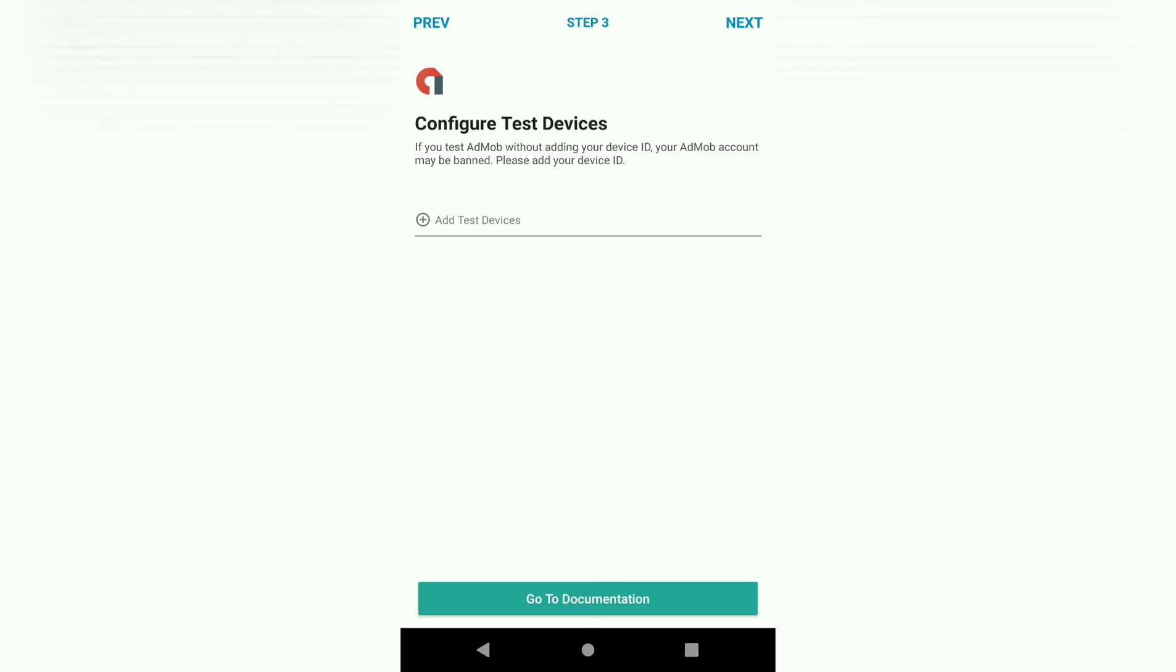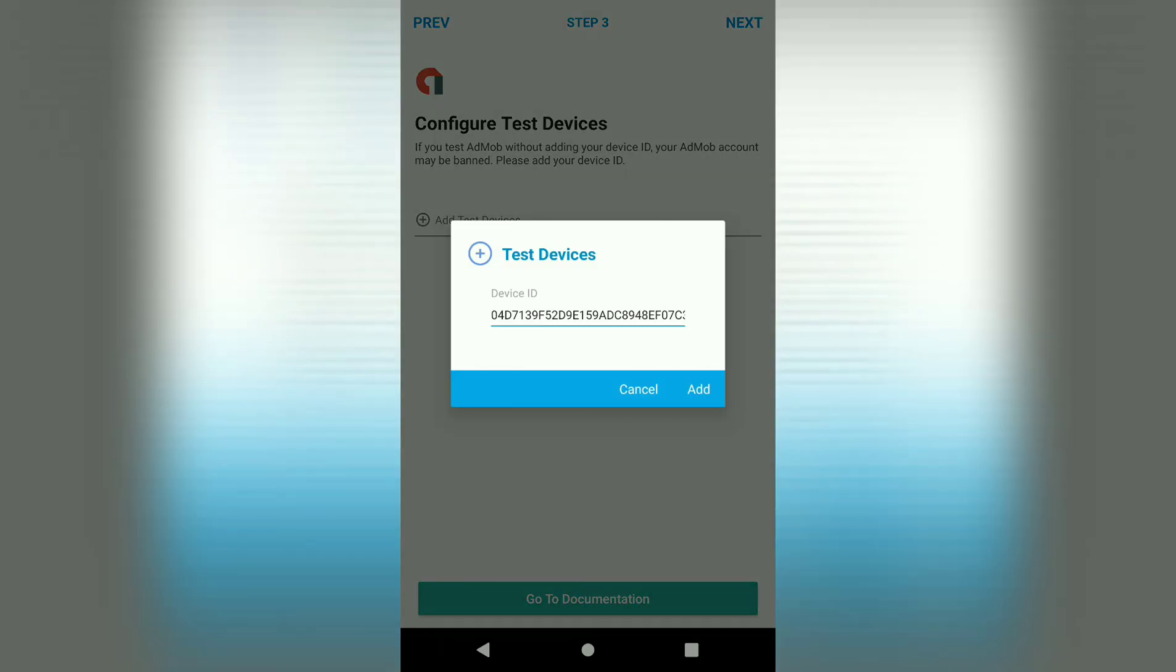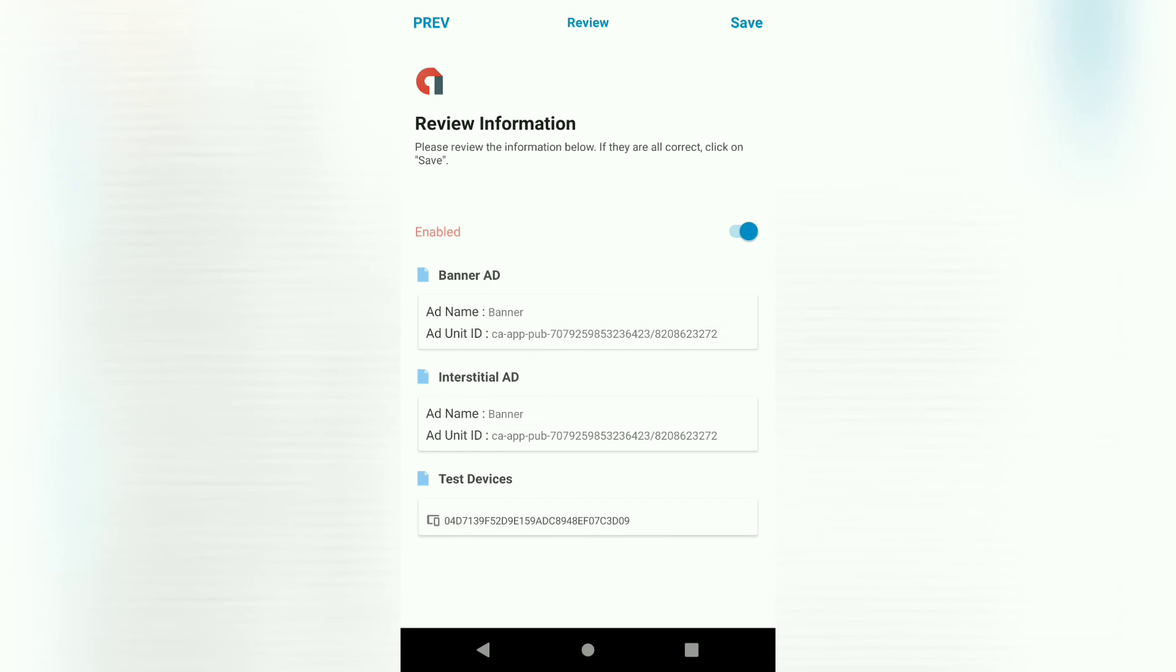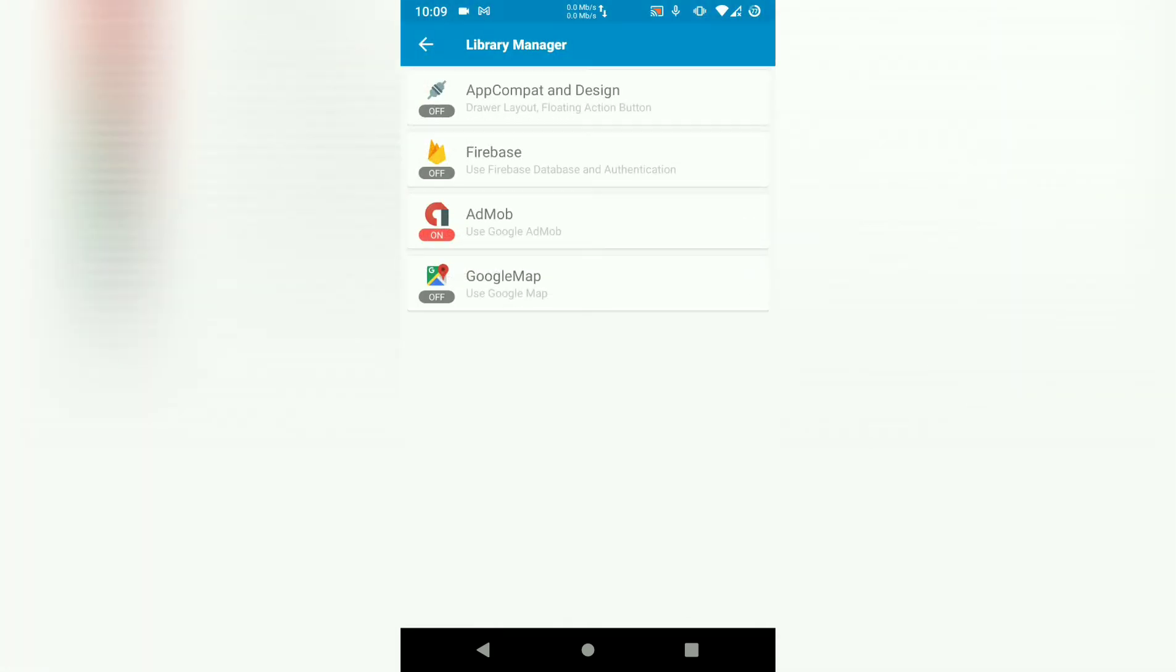But if you add your device as a test device, you are able to view your own ads and click on them without facing any penalty. So go ahead and add it as a test device. Then press next. Then save this.